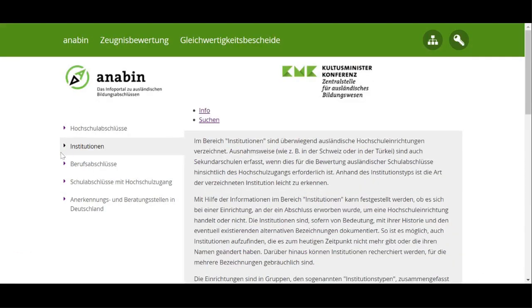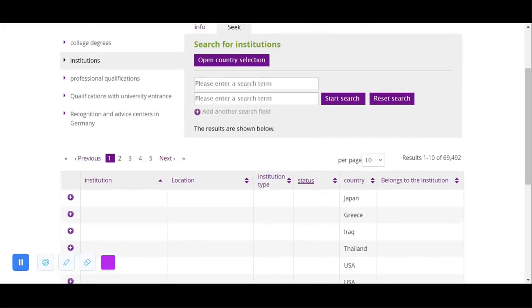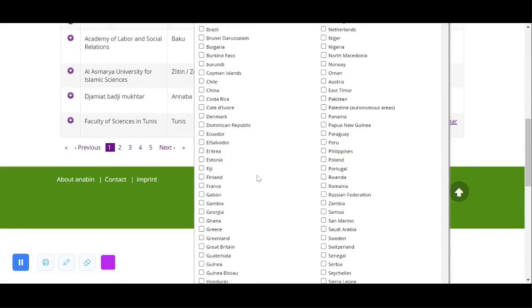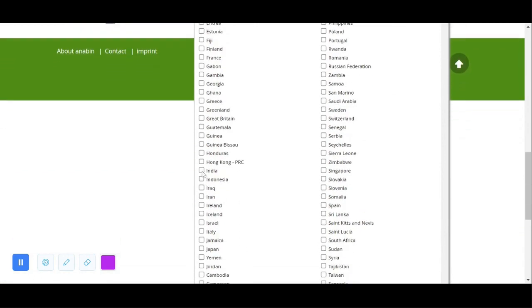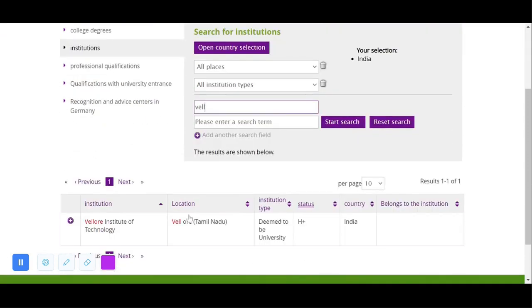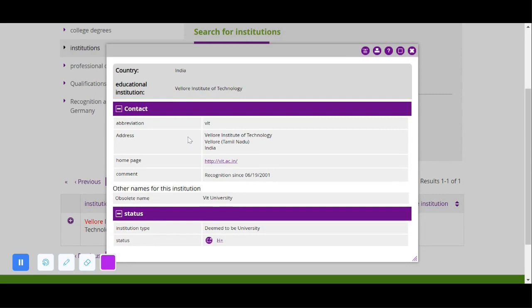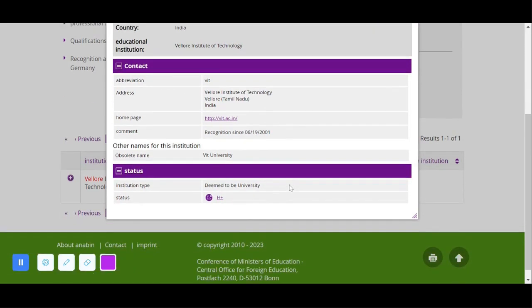To check institution recognition, select 'Institution' and click it. You can directly type the university name, or alternatively, select the country first — for example, select India, confirm the country selection, and then enter a university name like 'Institute of Technology'. You can see it appearing here, with a status of H+. Click on it and the information will be shown.